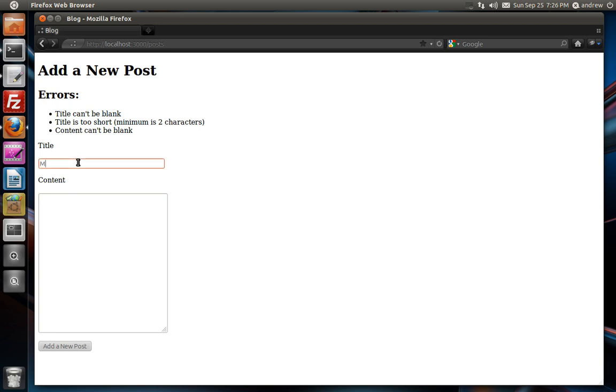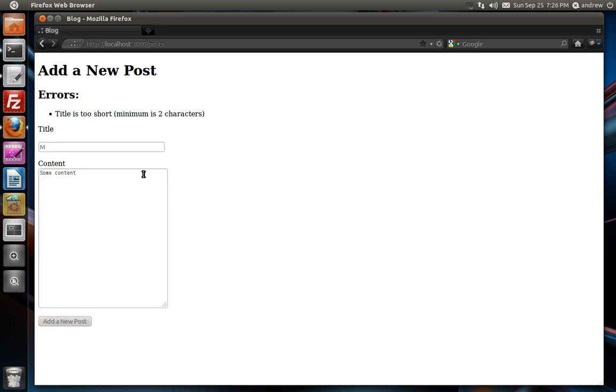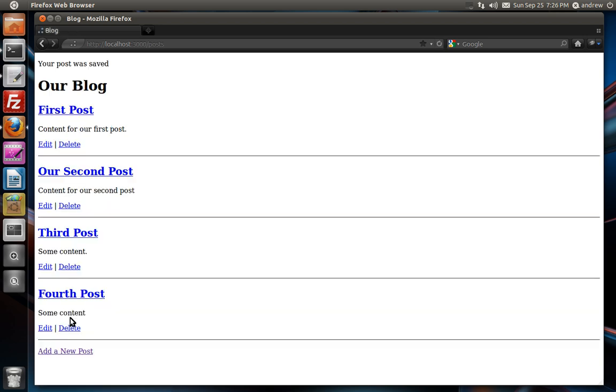So let's test this out a little further. Let's just stick one character in the title and some content and add a post. And you can see it says it's too short. Minimum is two characters. So let's change this. Say fourth post and add a post. And it worked.